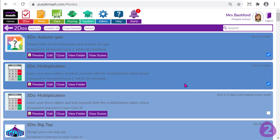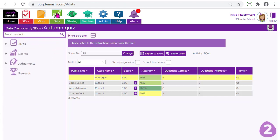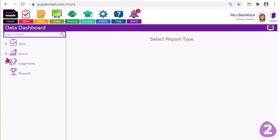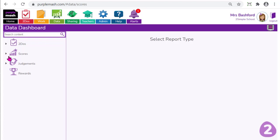If you want to use Purple Mash to monitor and assess children's progress, you can do this in more than one way. All the scores any children generate — either through a to-do or an activity they've manually navigated to themselves — will be held in the data section automatically. It automatically logs the scores, speed, time and date the child completed the activity. There are tutorial videos within the data section with more information about how to extract these. Once a to-do has been closed, you can find all that information in the data section from the home screen, and drill down for different groups and different dates.